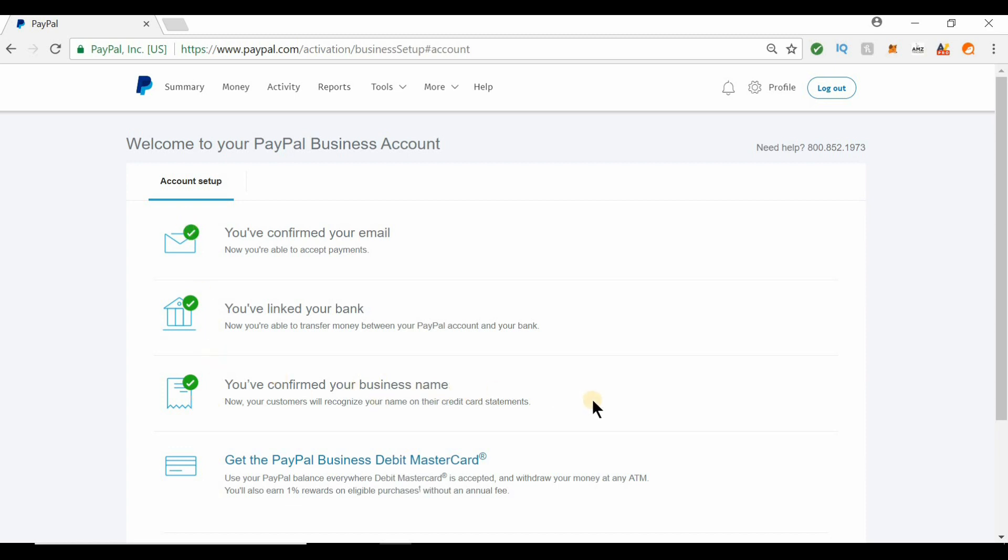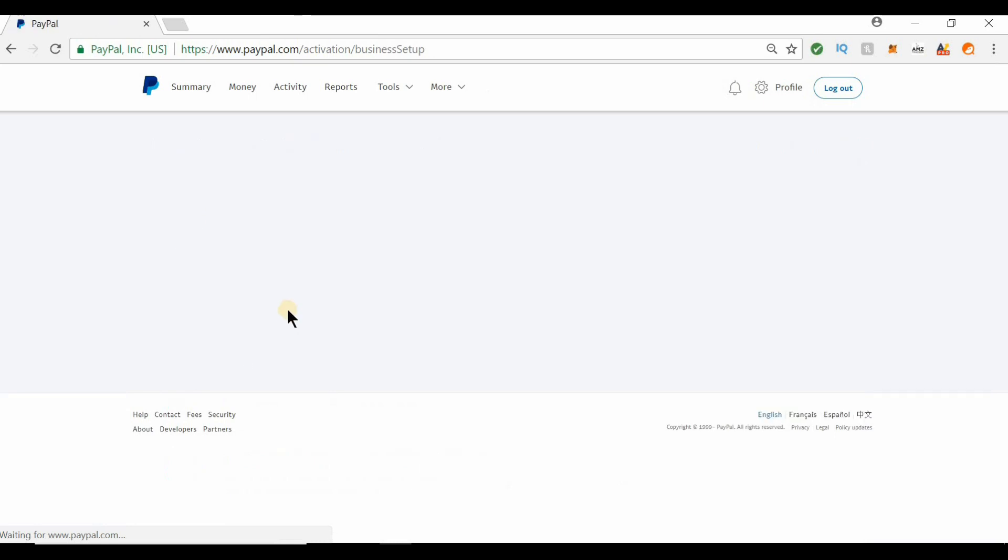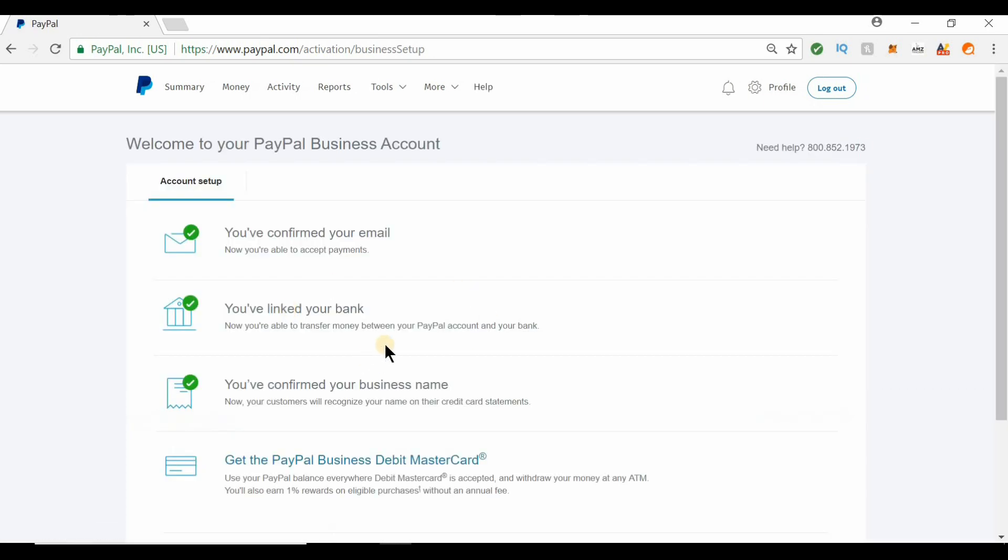If you need at any time to go back and check the status of this information, you just go to tools and click business setup and it brings you right here. It's just refreshing because I'm already there.